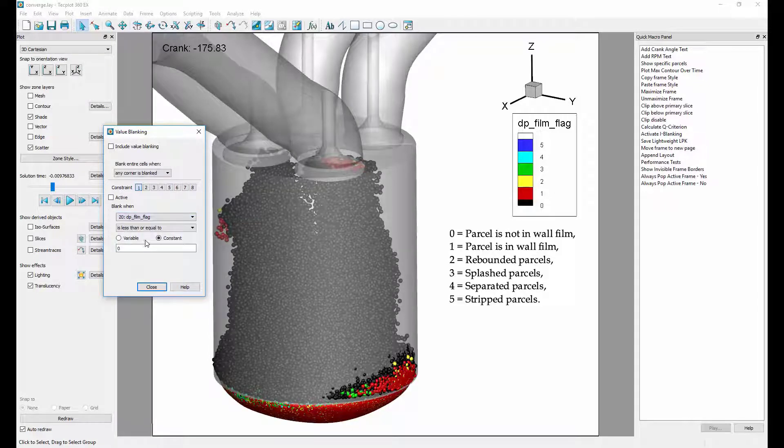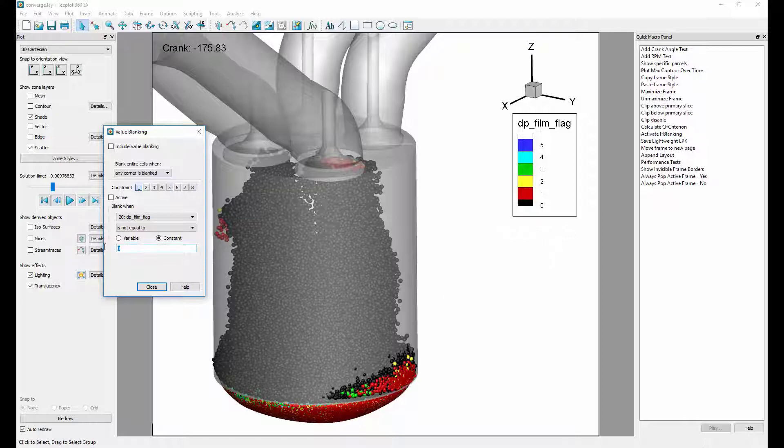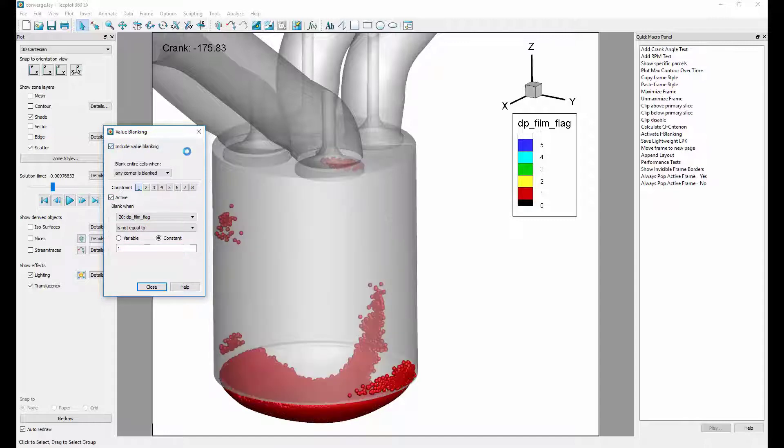We will first look at parcels that are in the wall film only. To do this, we remove all the values that are not equal to 1, 1 being parcels that are in the wall film. Then we toggle on active and include value blanking. Now we see only the parcels that are in the wall film.